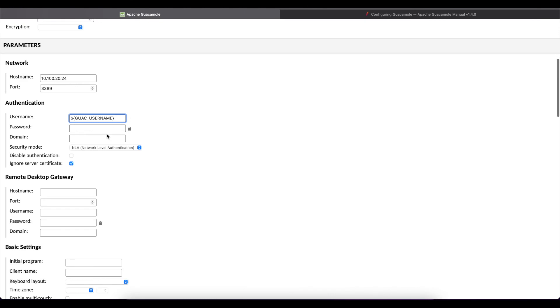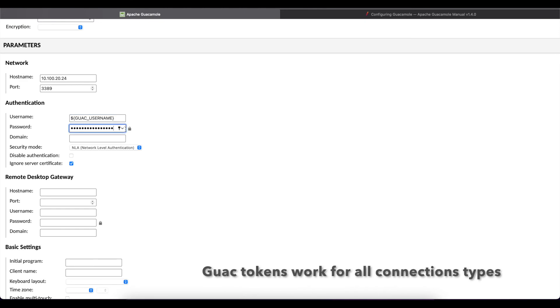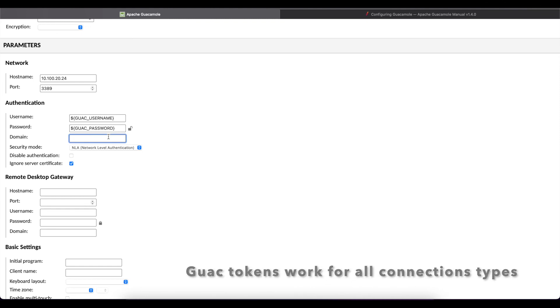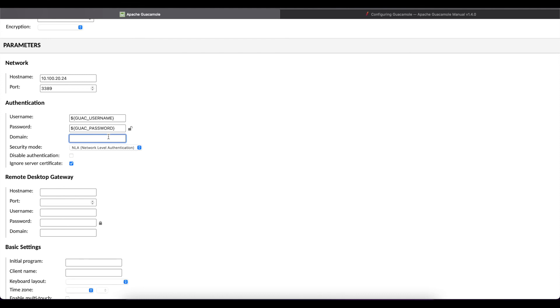For the domain if your computers are not domain joined you don't have to worry about putting in the domain name. Even if they're domain joined, if you don't put in the domain name it's just going to prompt the user to put in the domain that they're trying to log into.